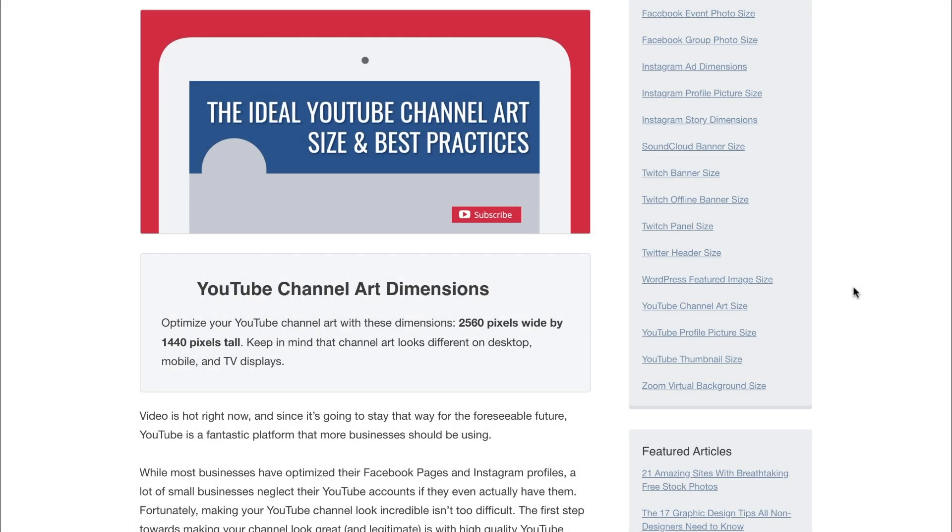Hey, this is Nick from Snappa, and in today's design tutorial I'm going to be showing you how to make a great-looking YouTube banner by repurposing some free custom templates. So let's get right into it.